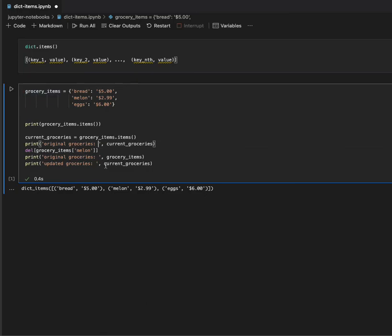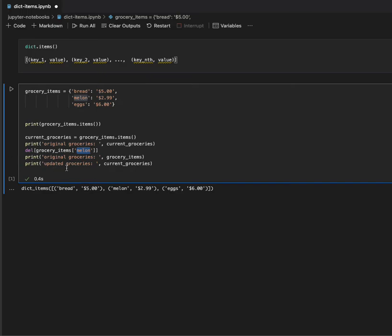And, we're going to delete one of the grocery items, a melon, and then what we're going to do next is we're going to print out the original grocery items again to see what's stored in there. And, we're going to want to print out the current groceries again.